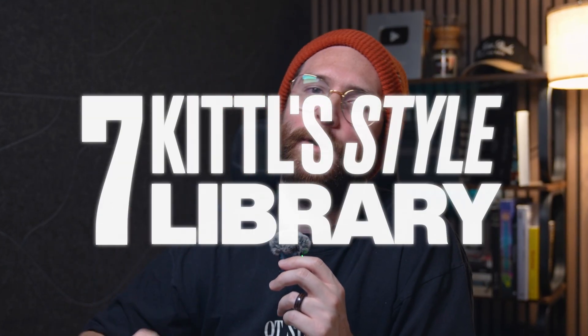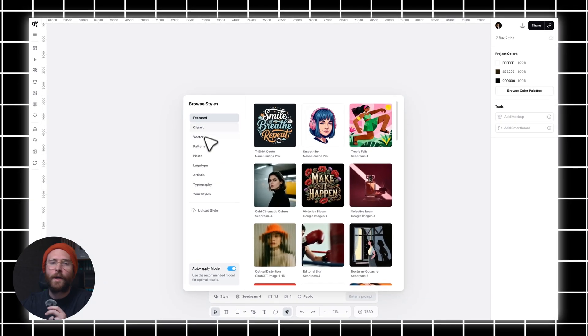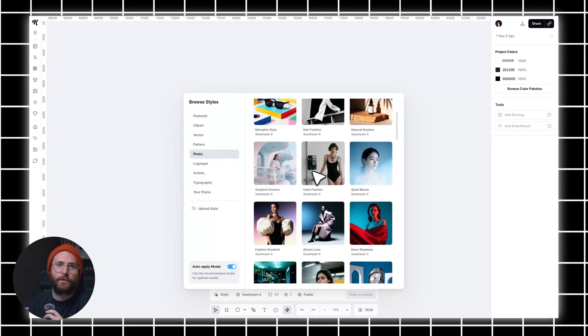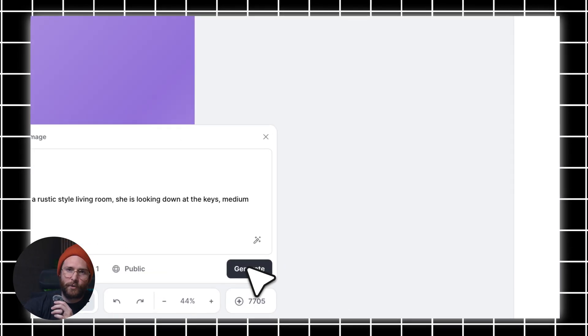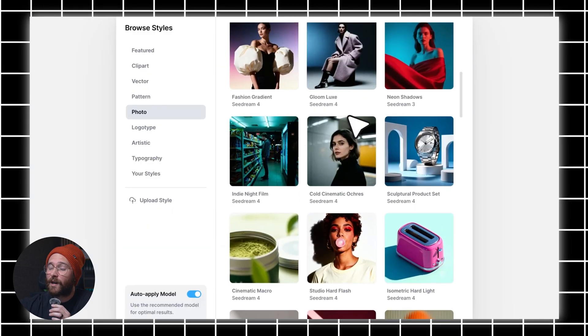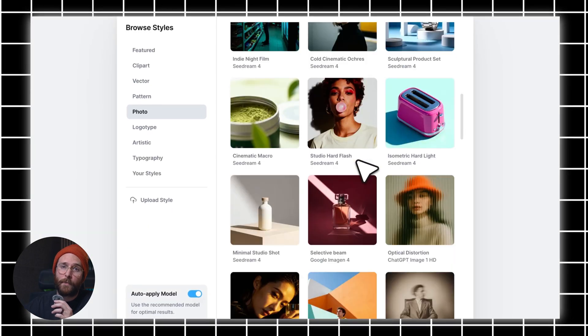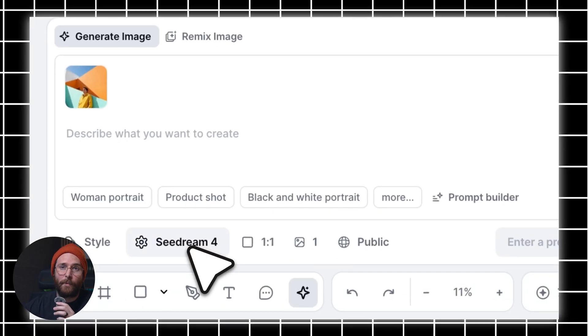Tip 7 is another Kittle-specific tip, which is to use Kittle's style library. If you're not sure how to describe a look in words, this is where the style library shines. Instead of guessing the right phrasing, you can apply a predefined style that already works with Flux 2. It's a great shortcut for discovering new aesthetics, speeding up your experimentation, or just seeing how different styles translate into better prompts. When you select a style, it immediately selects the right model to go with it.